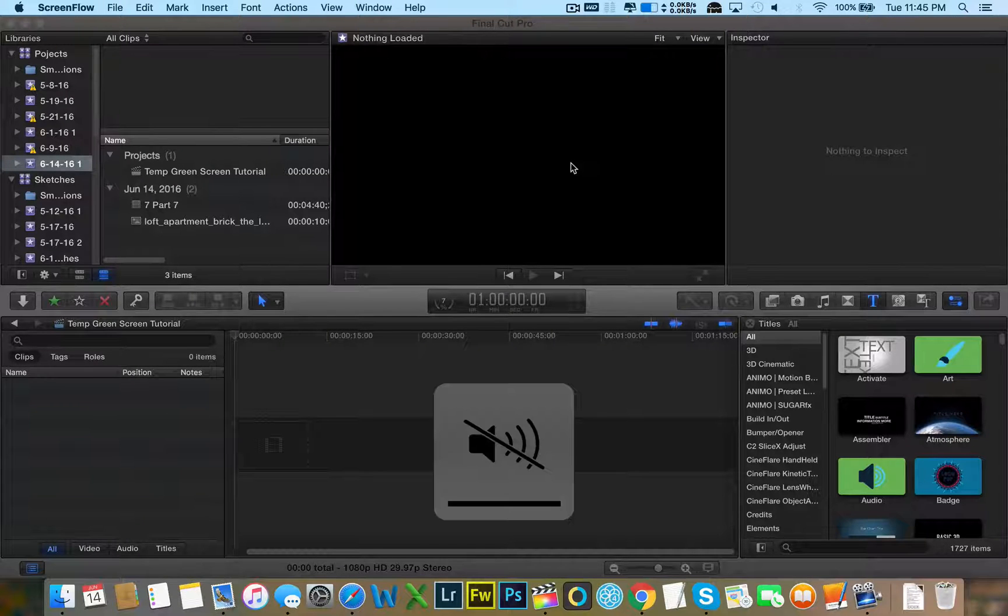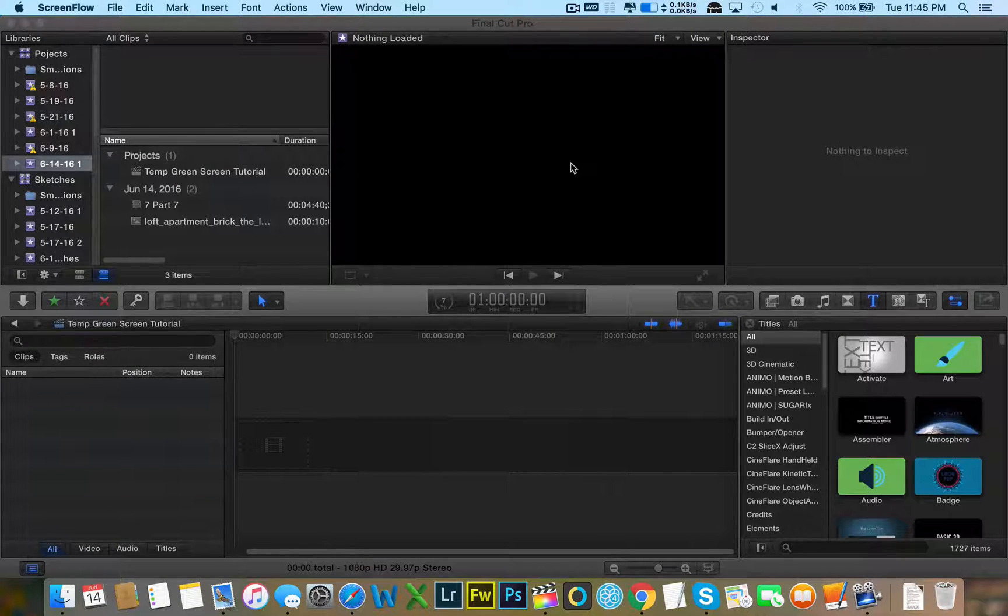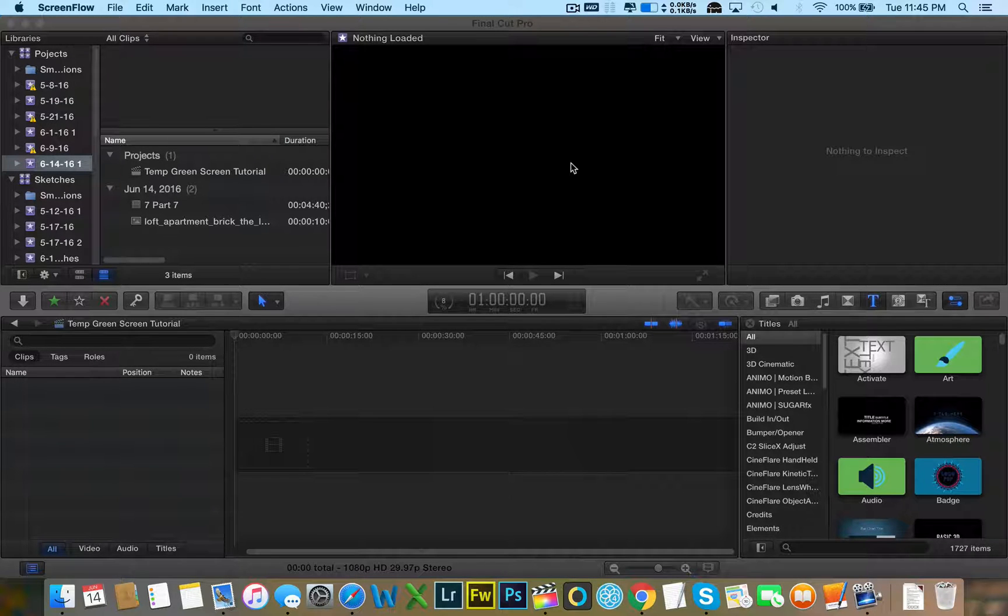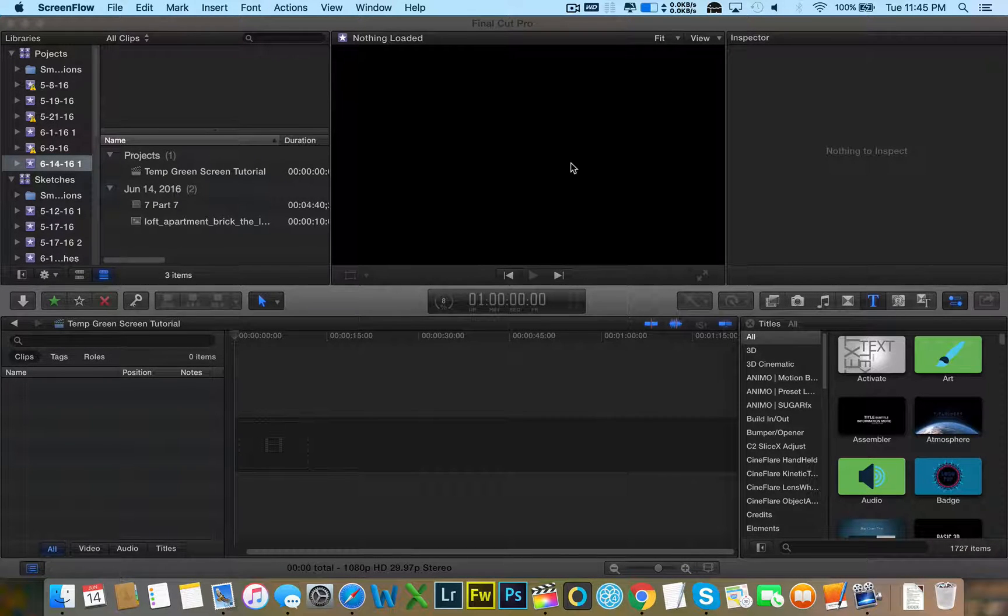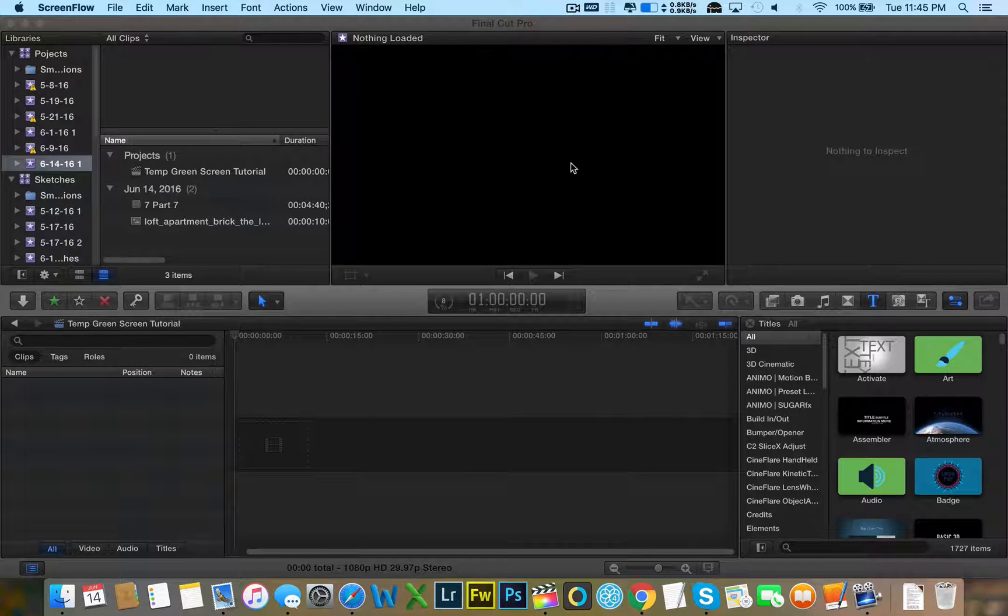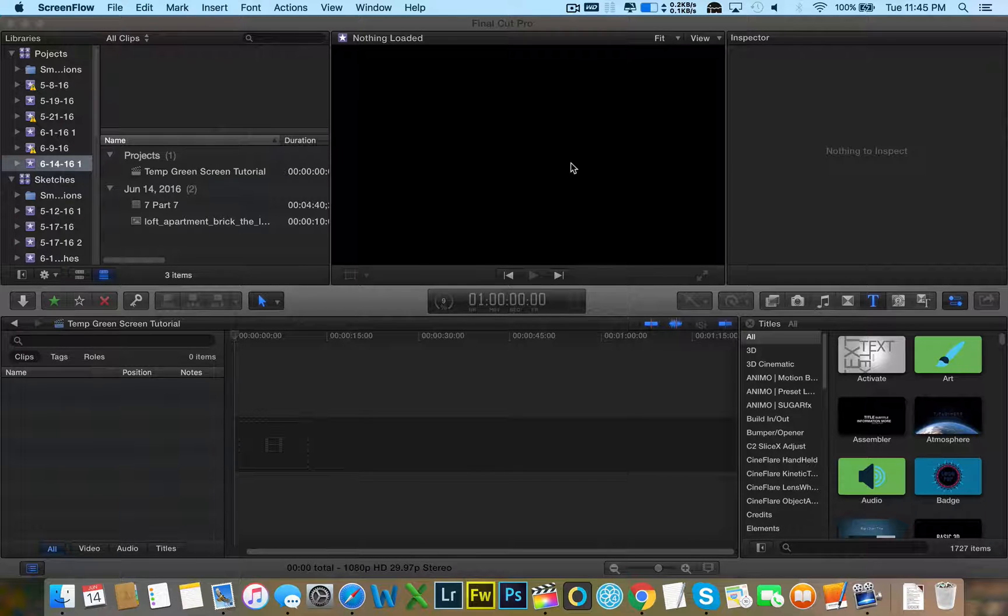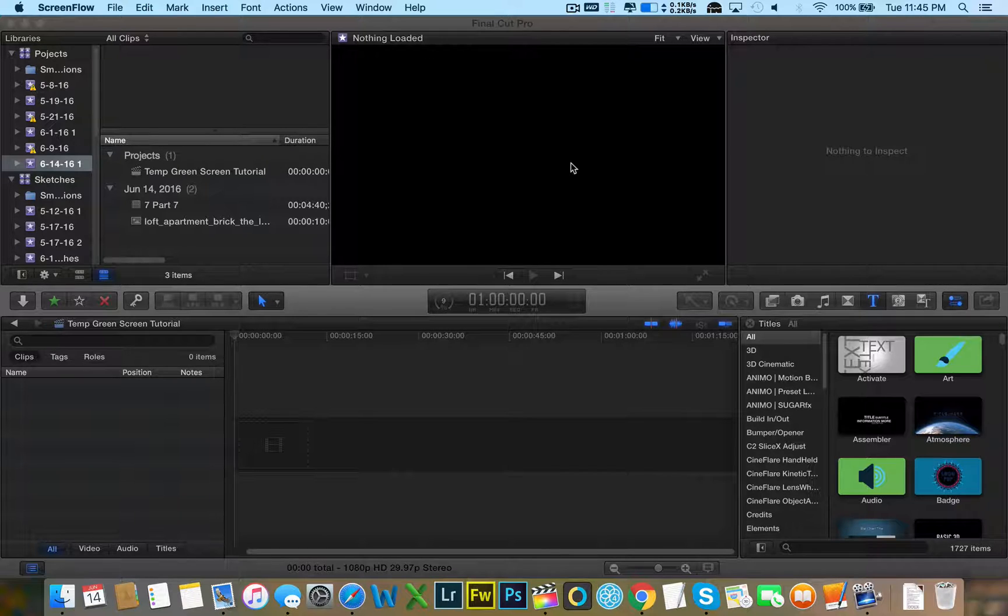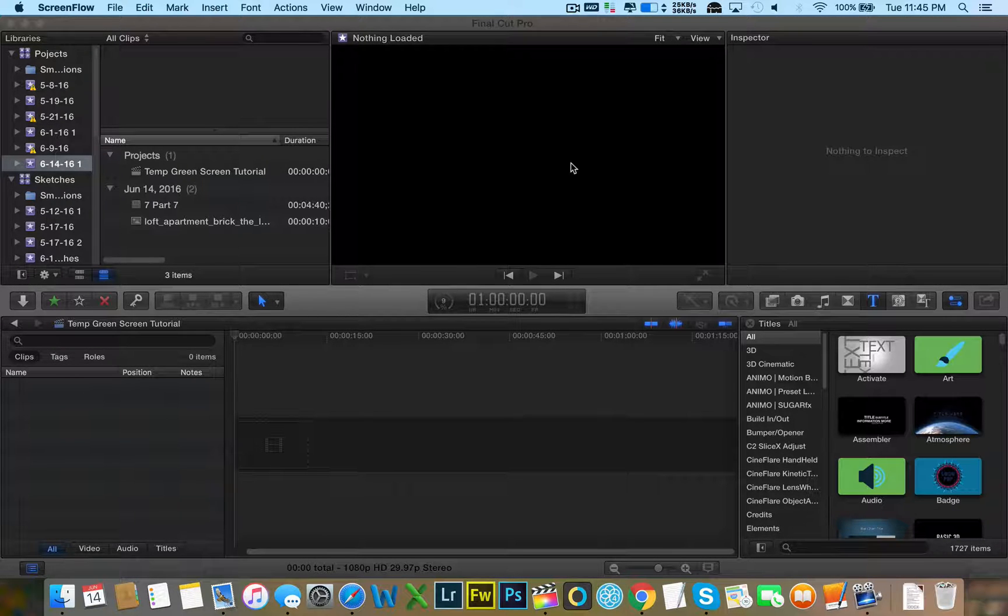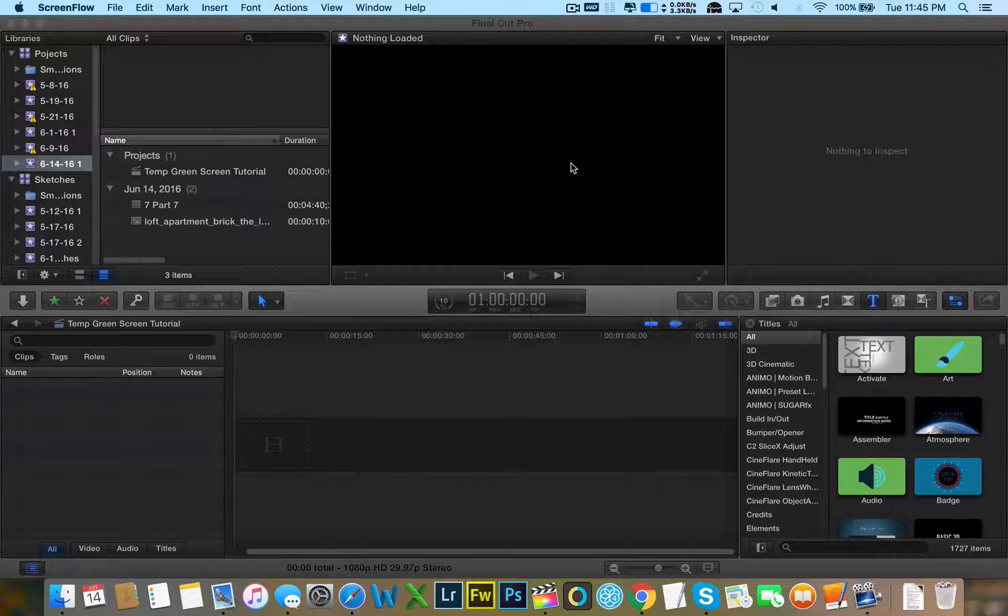Hey guys, Josh here with another tutorial, but this time we are in my editing suite. We're using Final Cut Pro X and today I'm going to be showing you how to chroma key in Final Cut Pro.